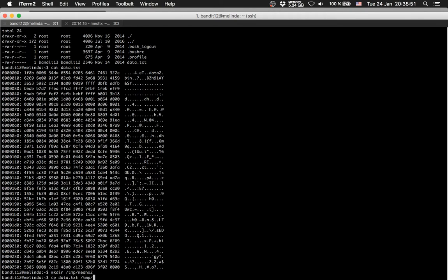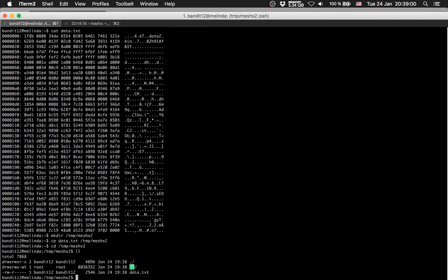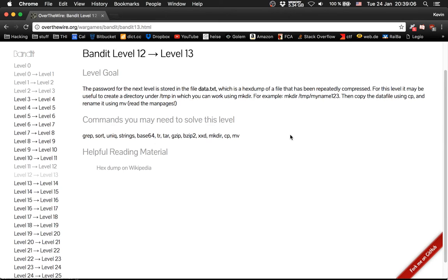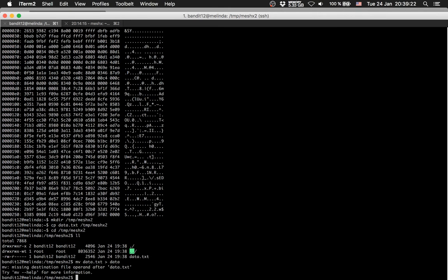Then we copy it to the new directory. So first we need to rename it — move it. Let's name it data. Data to... let's write file.